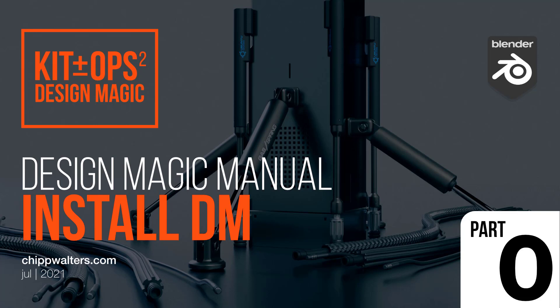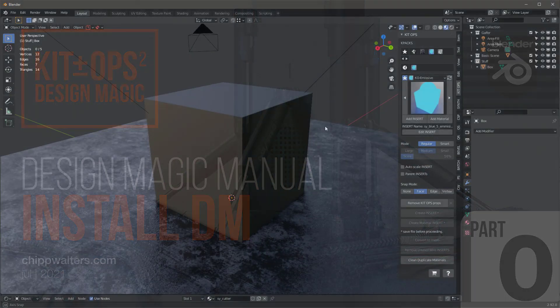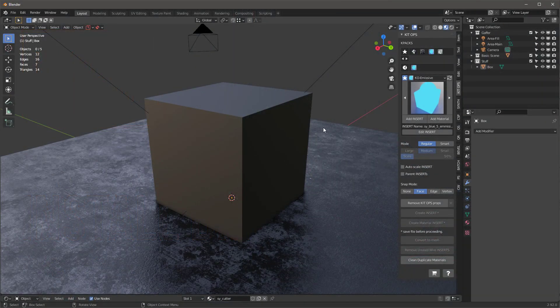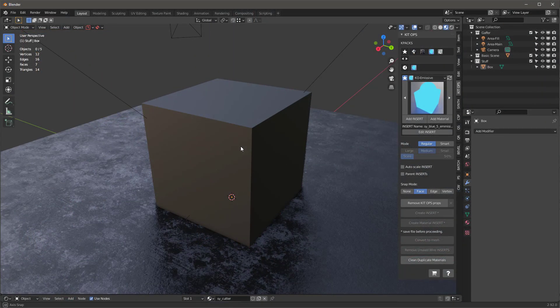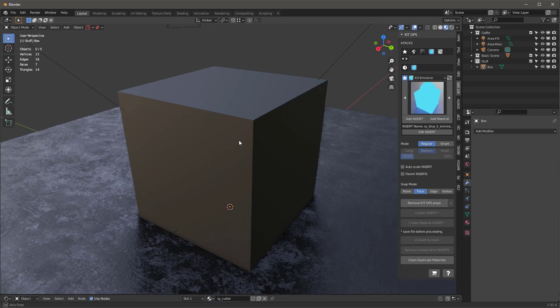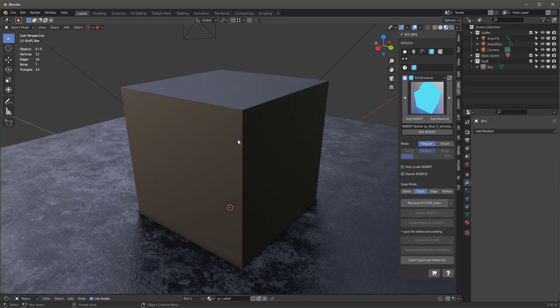We're going to install the new Design Magic add-on and the Design Magic K-Packs to show you how you do that. First off, I need to mention that you need to have KitOps installed to have this work. So go ahead and get KitOps, either free or pro.